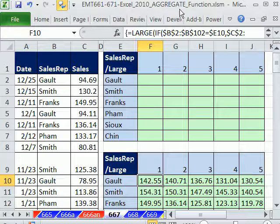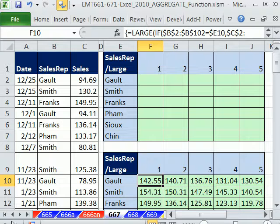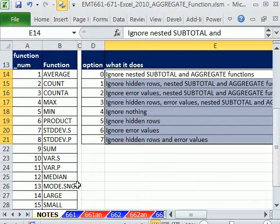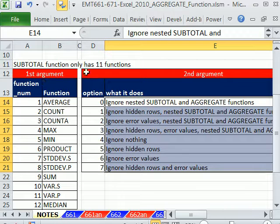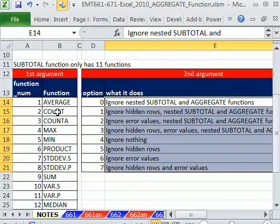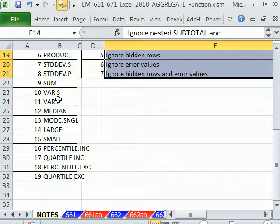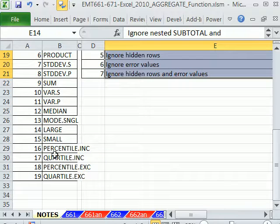All these videos are all about AGGREGATE. That is a new function in Excel 2010, totally amazing. Similar to SUBTOTAL, SUBTOTAL only does 11 functions, AGGREGATE does 19.